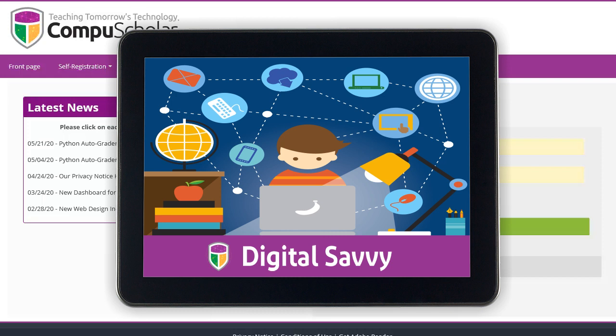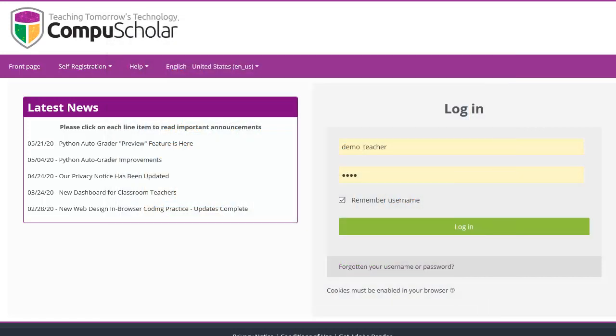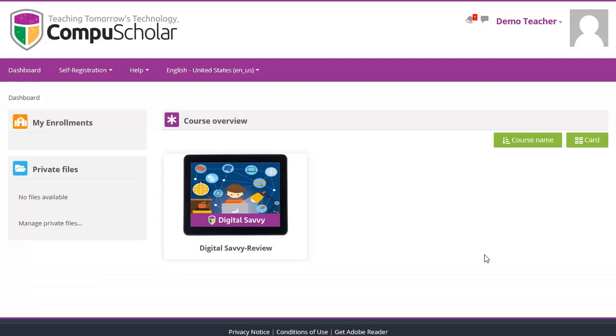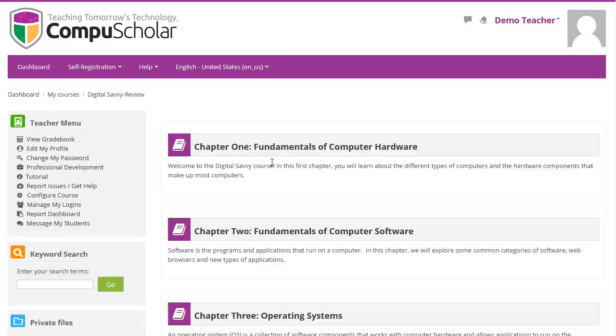CompuScholar's Digital Savvy course teaches digital literacy skills to middle and high school students. Students and teachers will get a login to our online learning management system. Once logged in, you can click on the name of the course to reach the list of chapters.